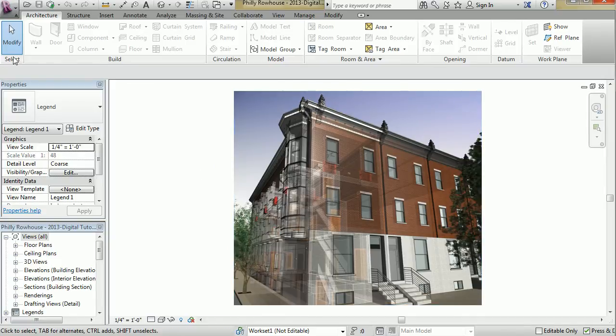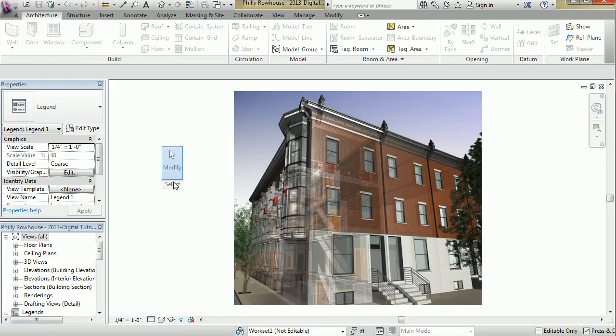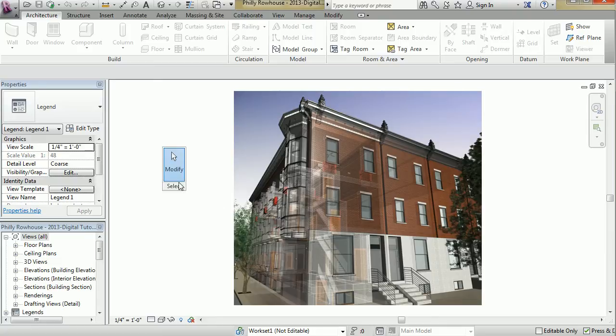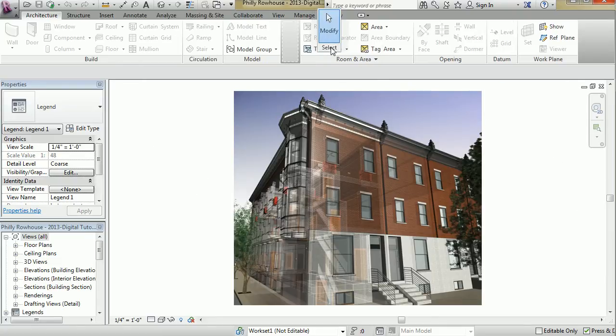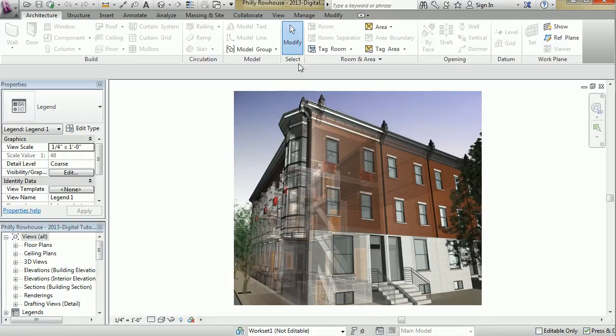Now you can undock any of these panels and place them on a second screen or move them around, reorganize them, whatever you like. And sometimes it remembers where you place them, and sometimes it doesn't.